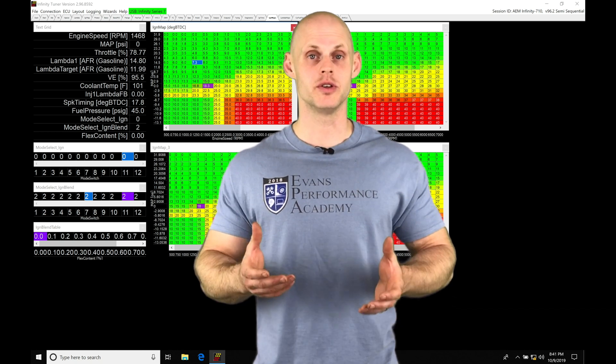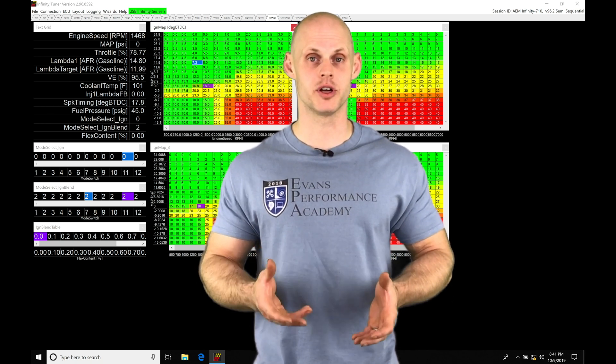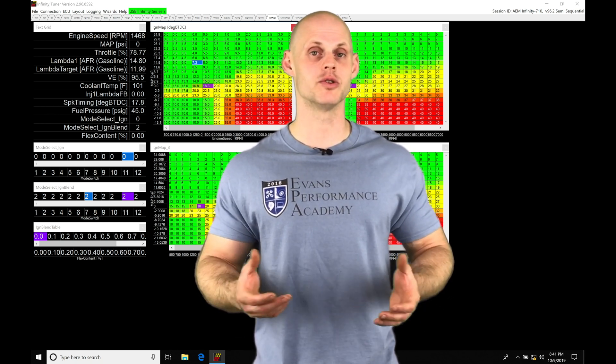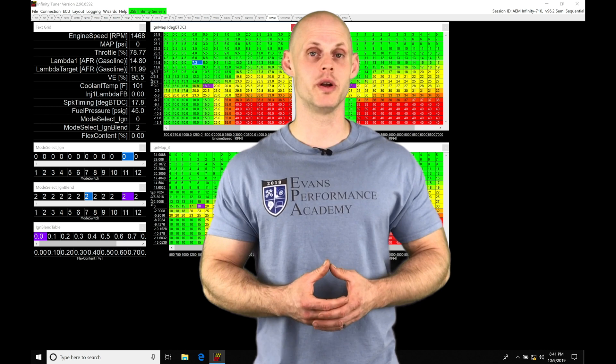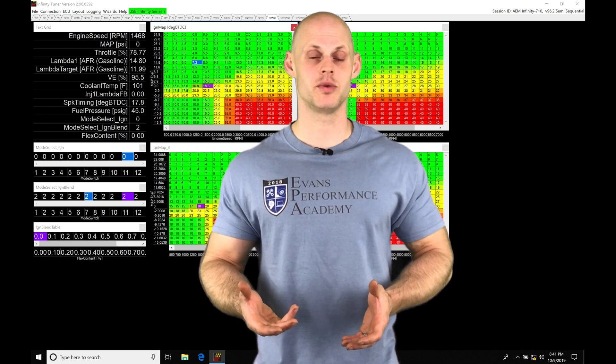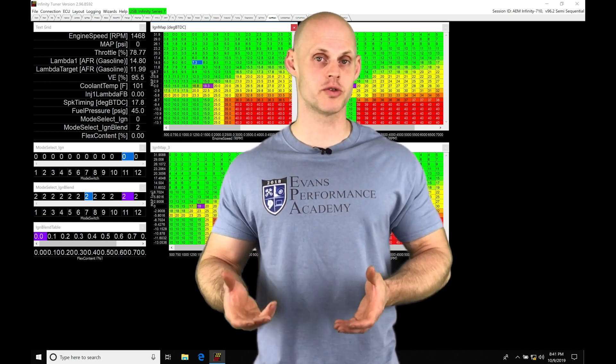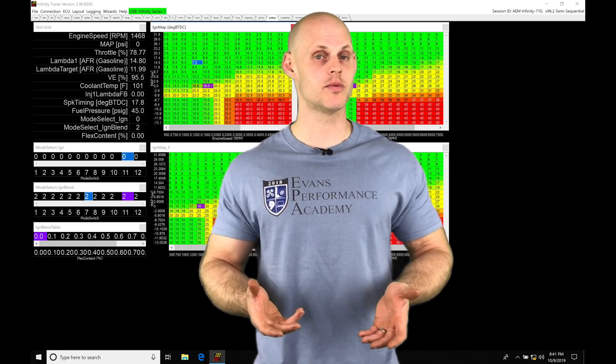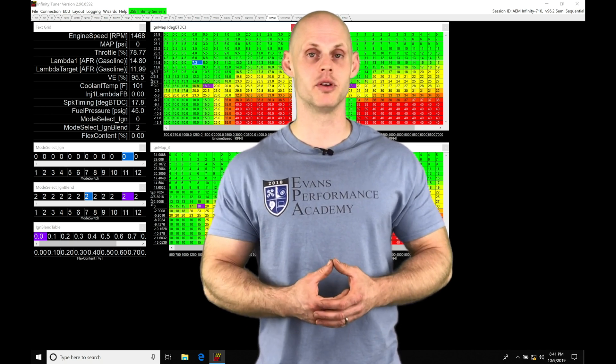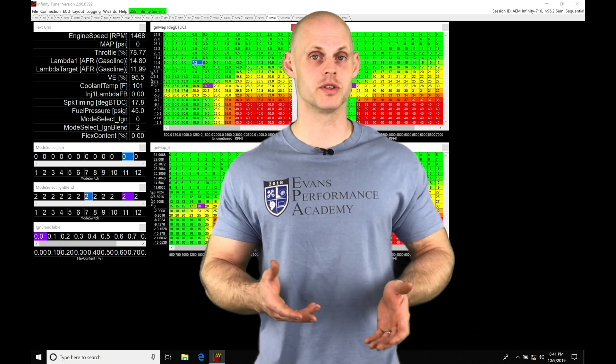So if we wanted to switch between pump and race gas we could do that without creating a new calibration file. We can simply just use a toggle switch to go between our pump and race gas, and we can also use a multi-position trim pot like the AEM 12-position trim pot to have the ability to switch on the fly between four different spark timing tables and four different lambda target tables.